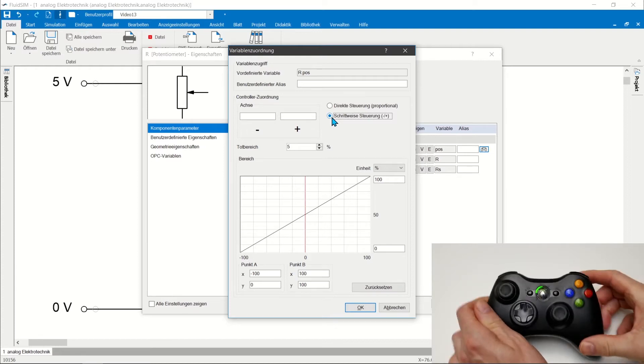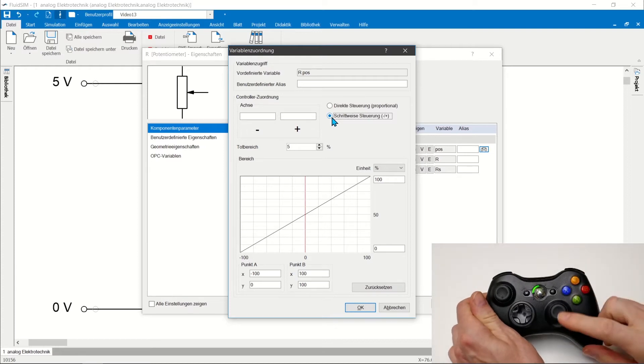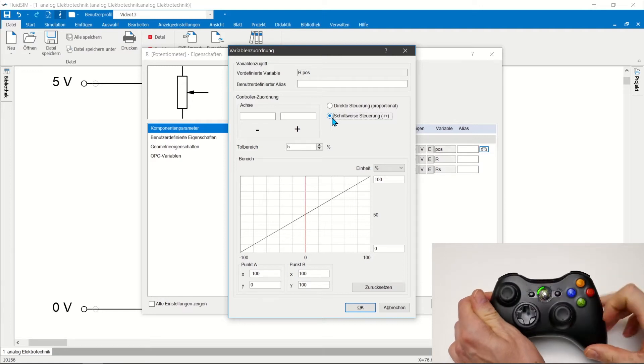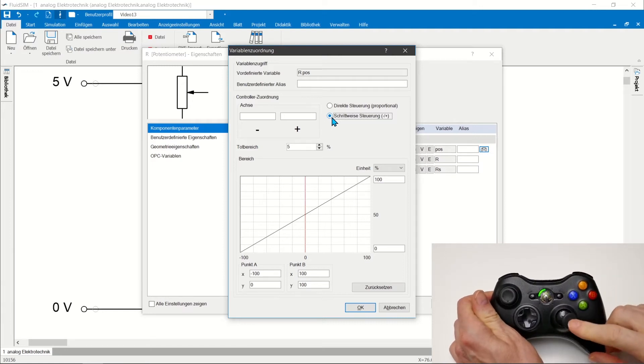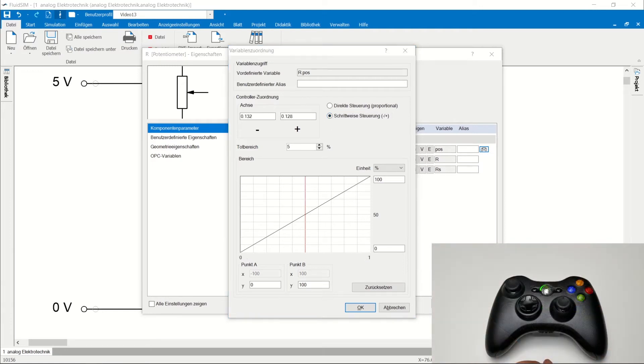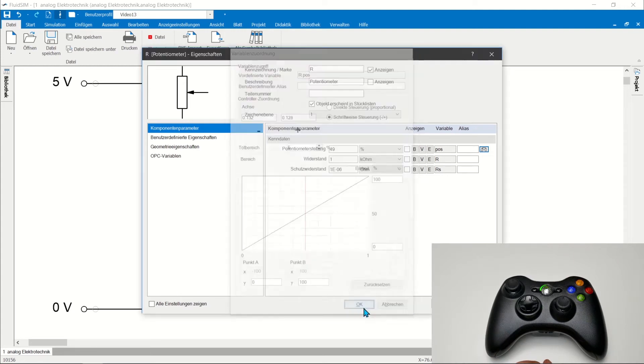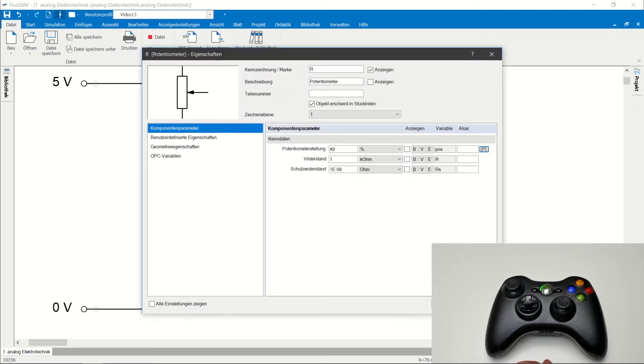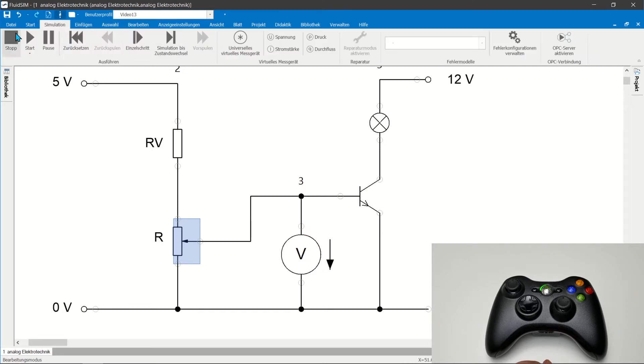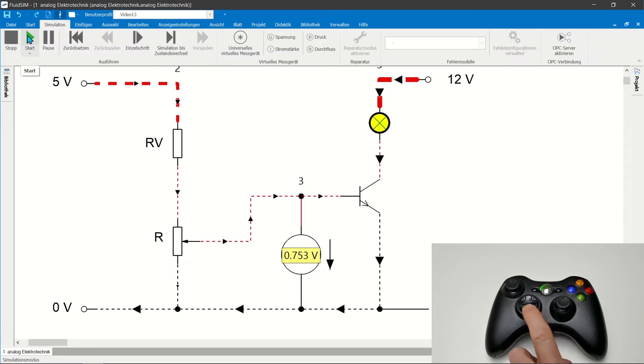Analog controls are trigger or stick. The sticks are spring centered and the triggers are spring returned. If you want to set and maintain a parameter, select step by step control. The set parameter could not be retained due to the spring return of the analog controls of the controller.